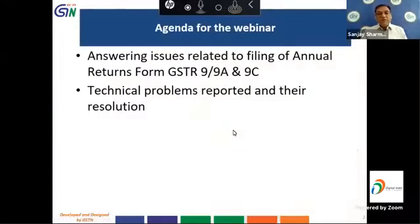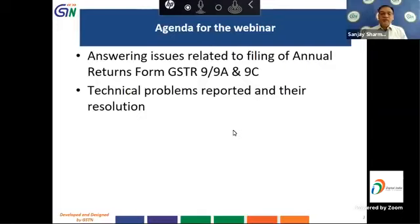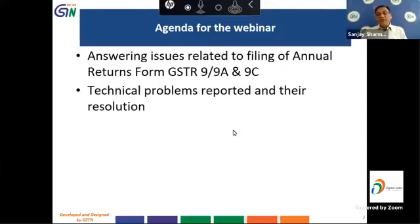The topics we are going to cover in the webinar today: the first part relates to answering issues relating to filing of annual returns in form GSTR 9, 9A, and the consolidated summary to be submitted in form 9C. The other part relates to the technical problems which have been reported and the status of their resolution.